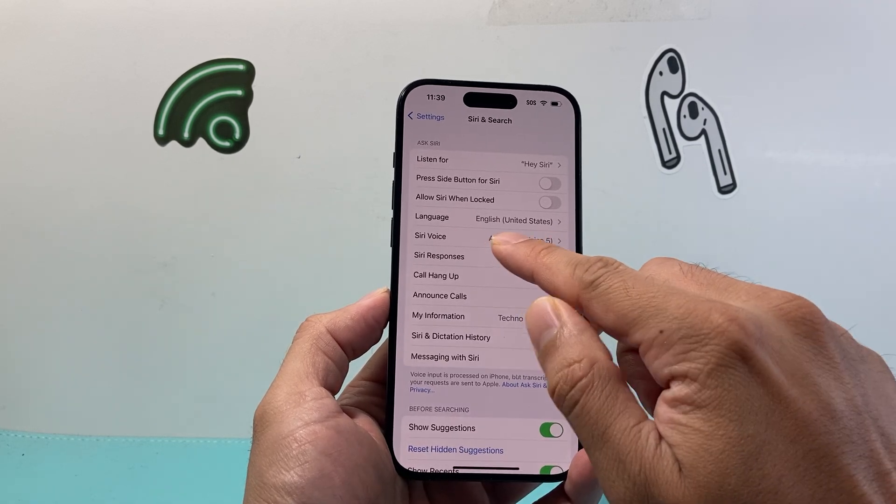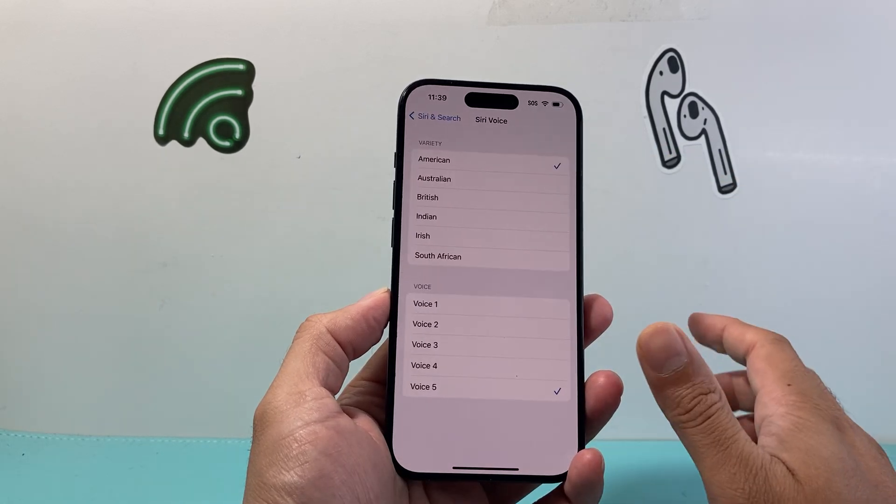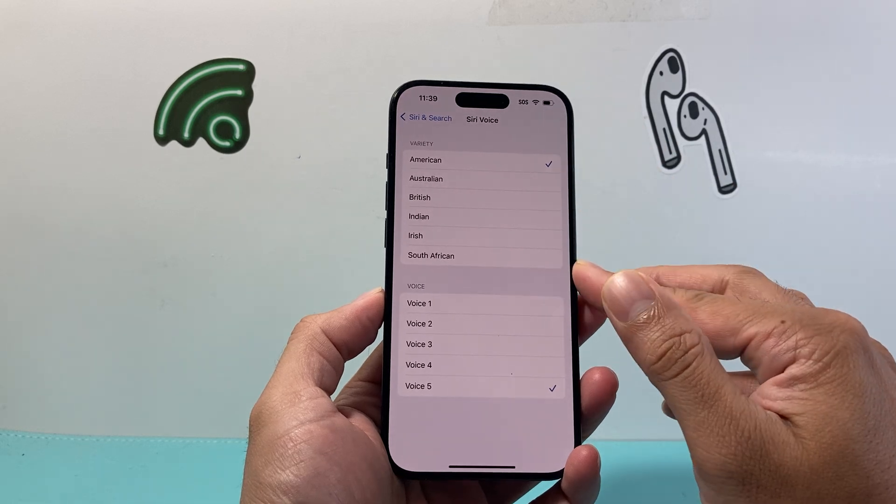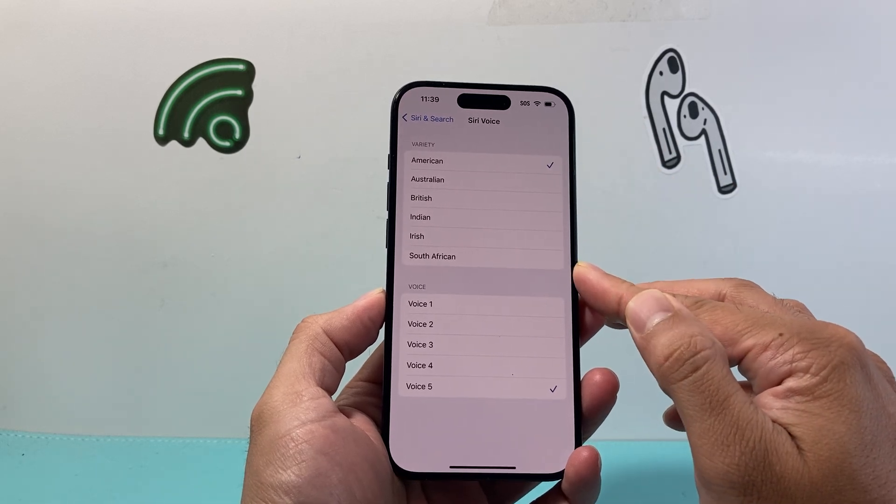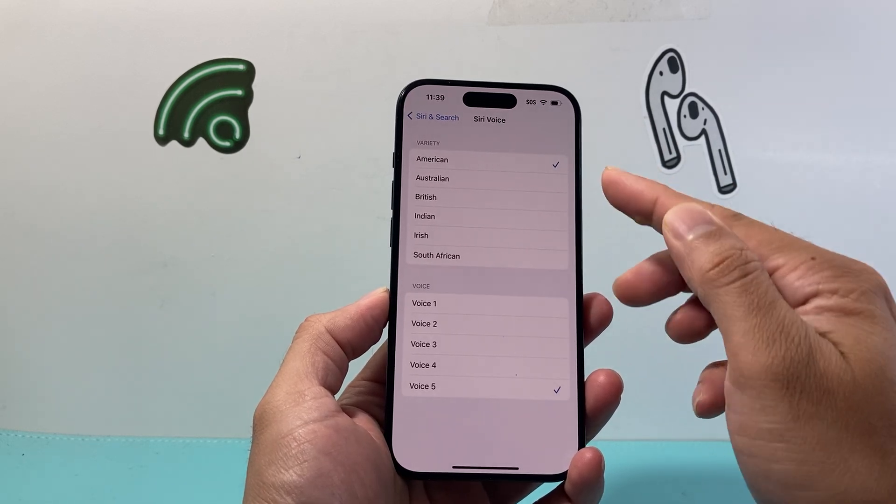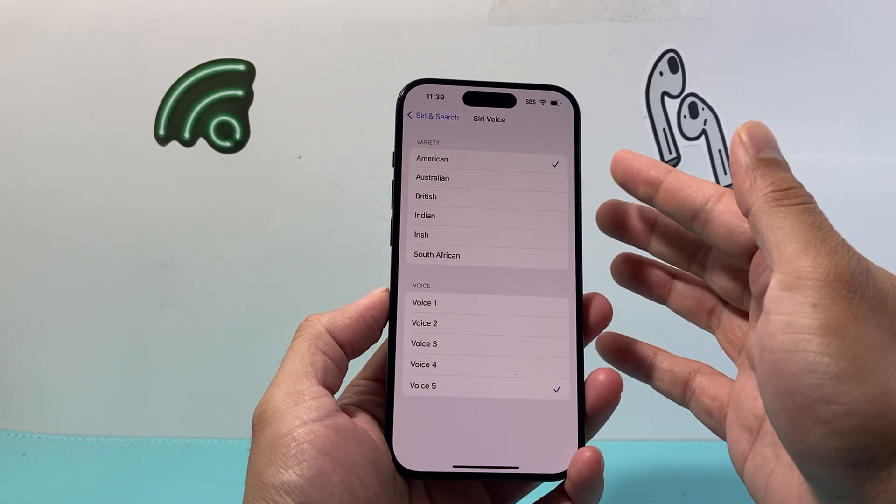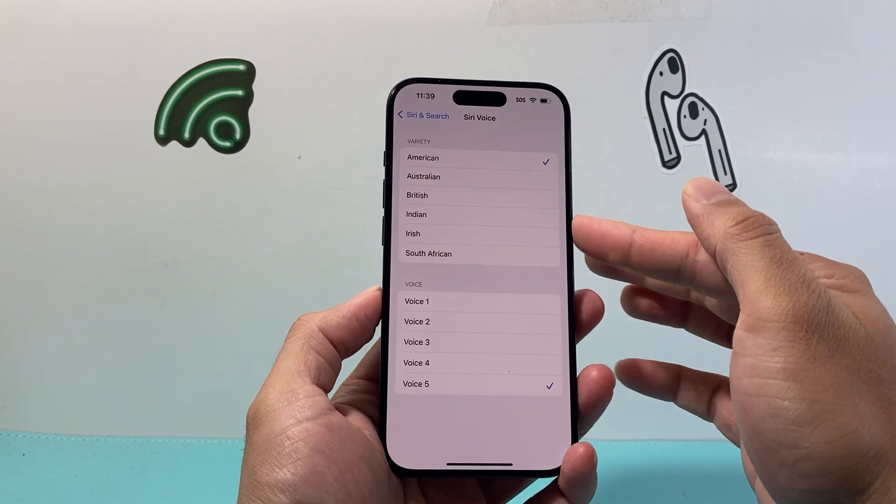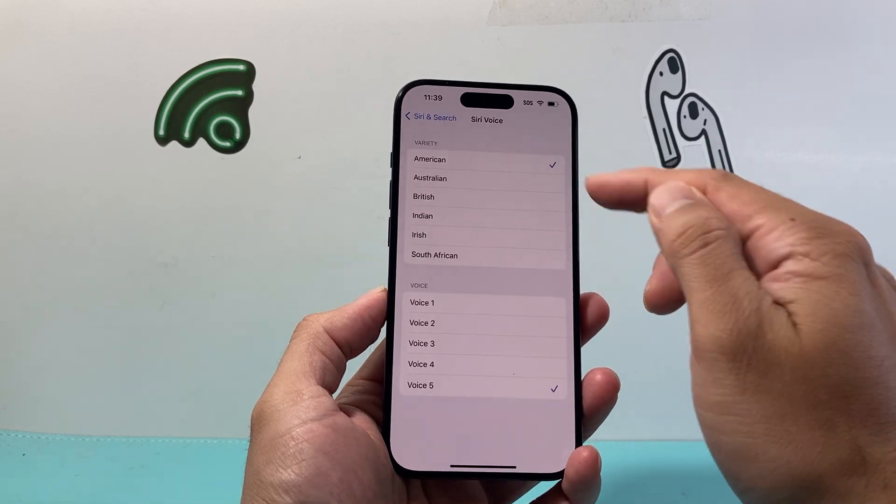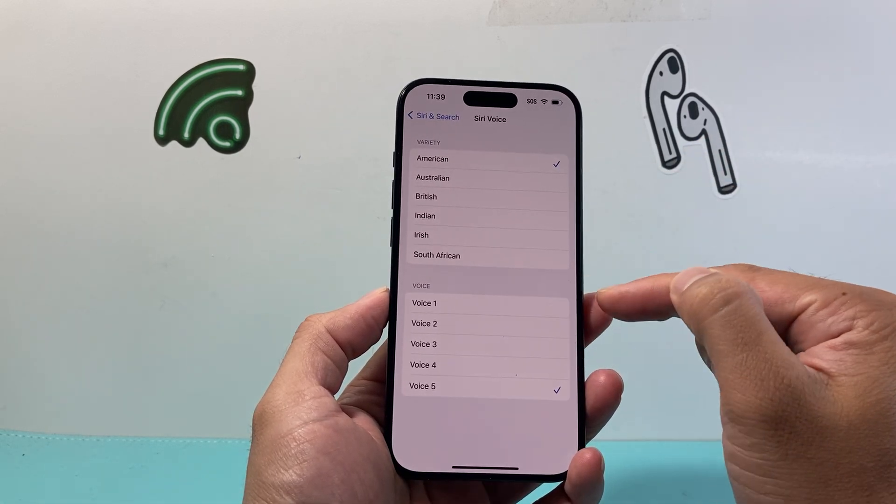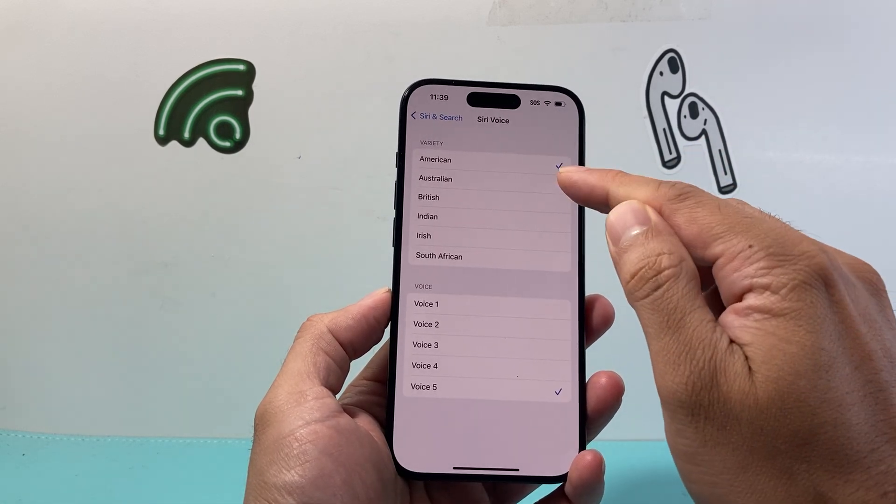In order to change the voice, you simply click on it. Now there are different varieties of accent you can get. As you can see here, for me the default is American, but for you it might be something different. You can switch between any of these and then also the voice here.